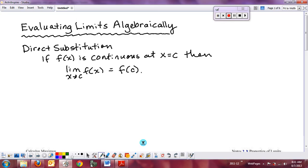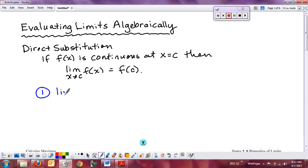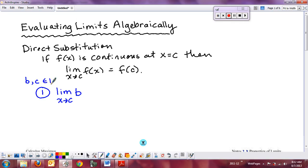There are three direct consequences from this. In these rules, b and c are real numbers, and n is a positive integer. The first property is almost common sense: what if I want to find the limit as x approaches c of some constant b? The function f(x) = b is just a horizontal line, so for every x value, f(x) = b. Therefore, the limit of a constant is the constant.